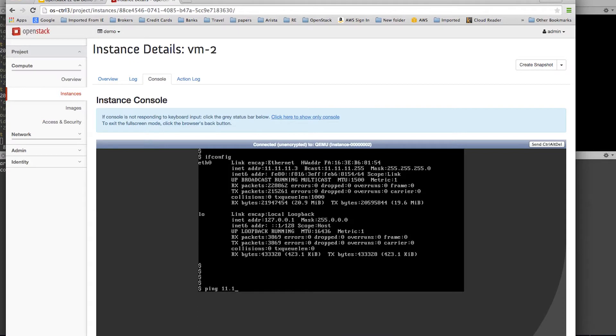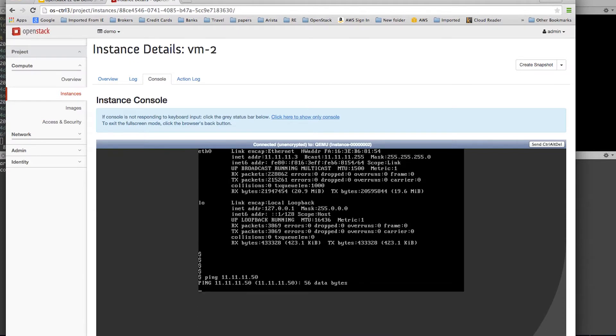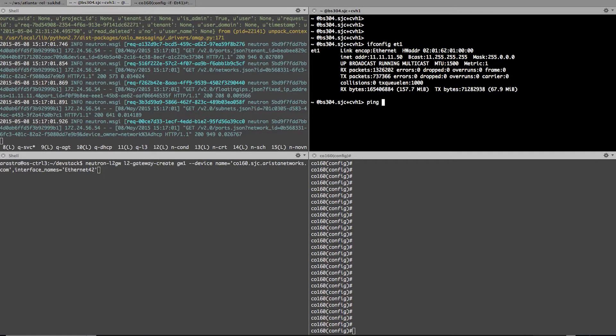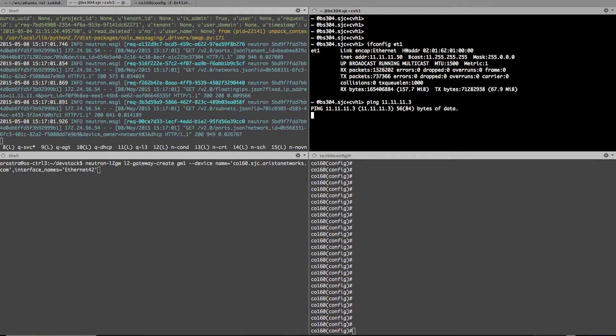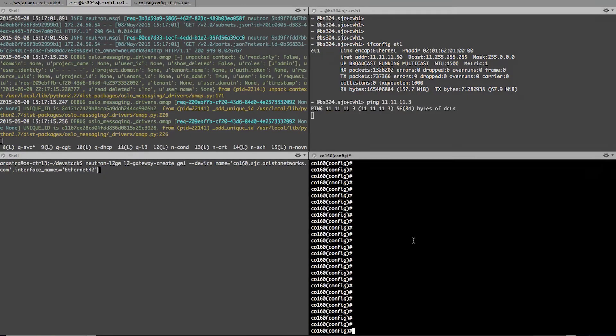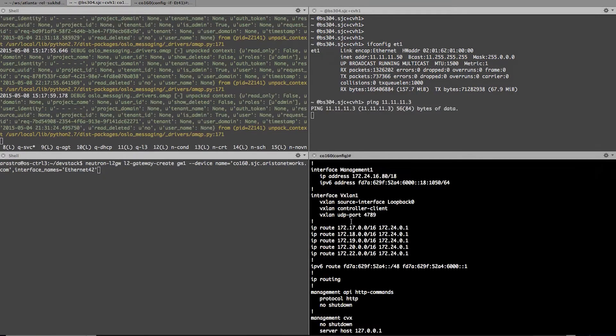So here I'm pinging the bare metal server, and you will notice that I can't reach the bare metal server. And similarly here I'll ping the VM, and I cannot reach. So these are two, because they are on two different networks right now.